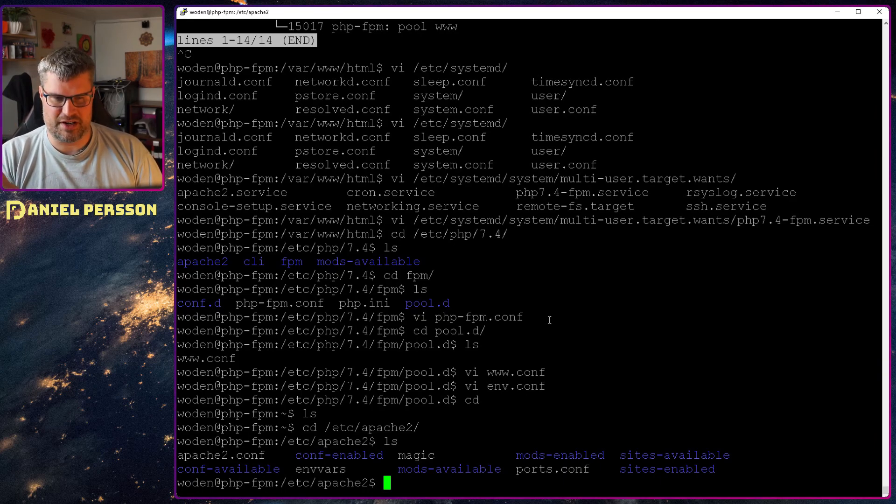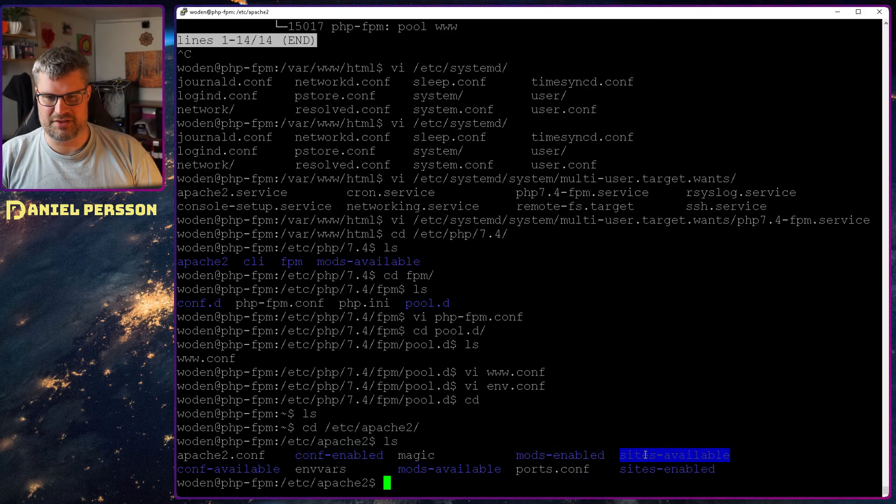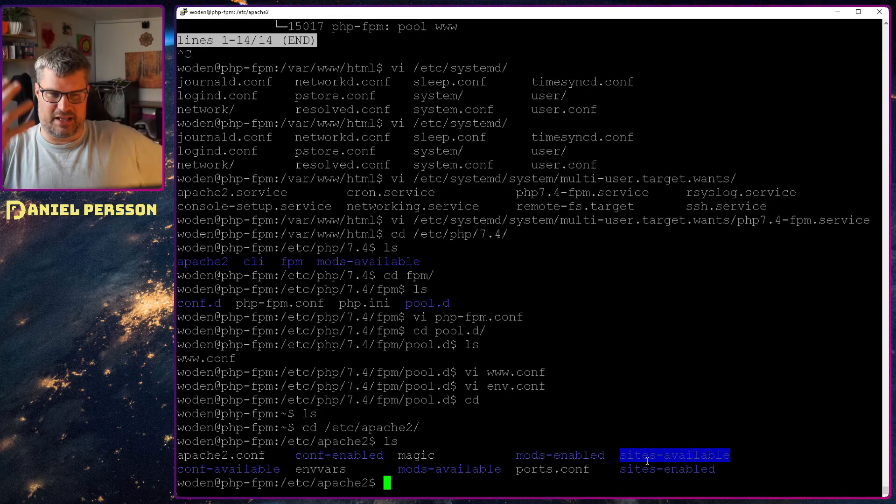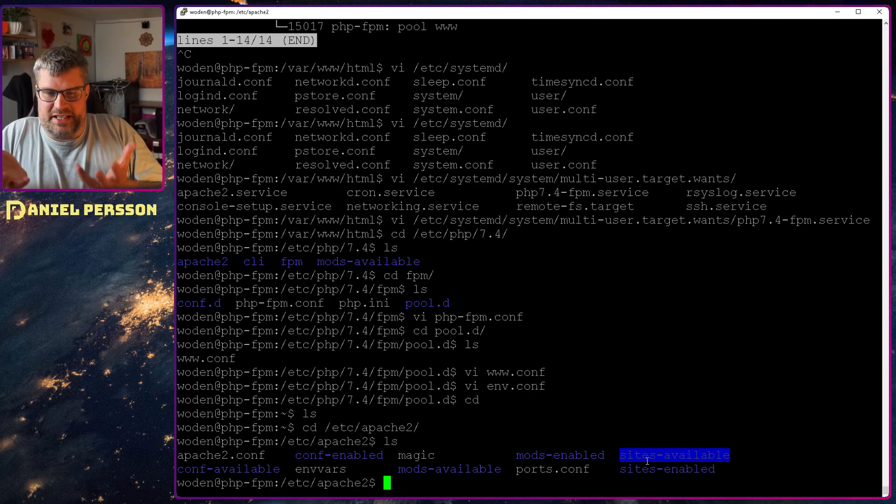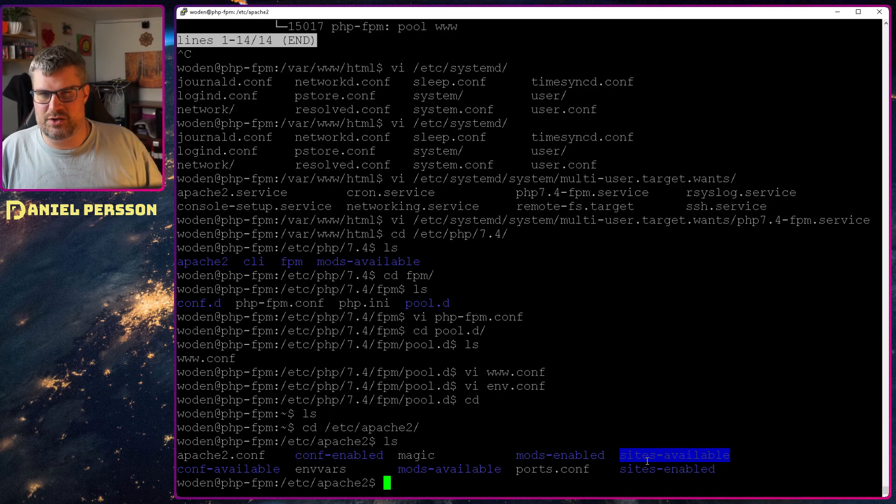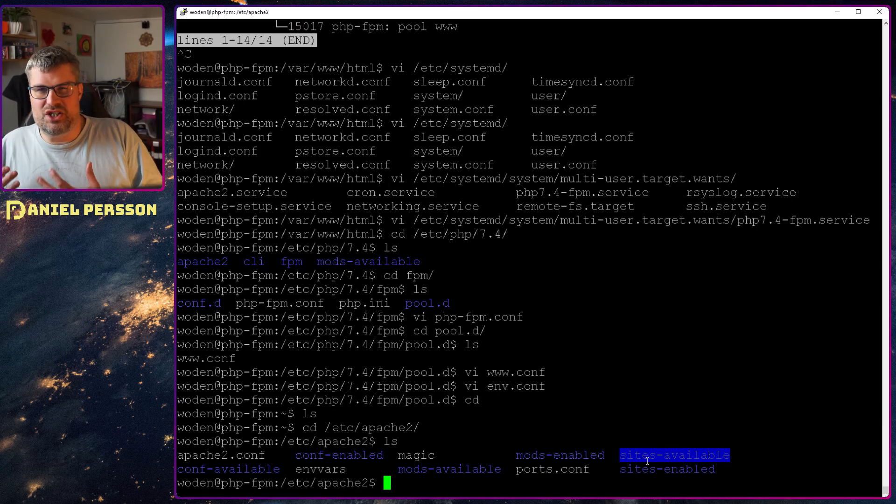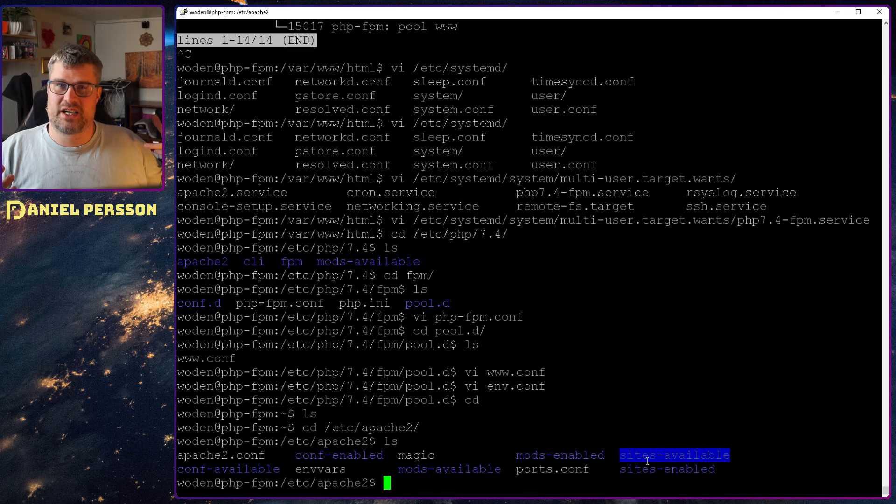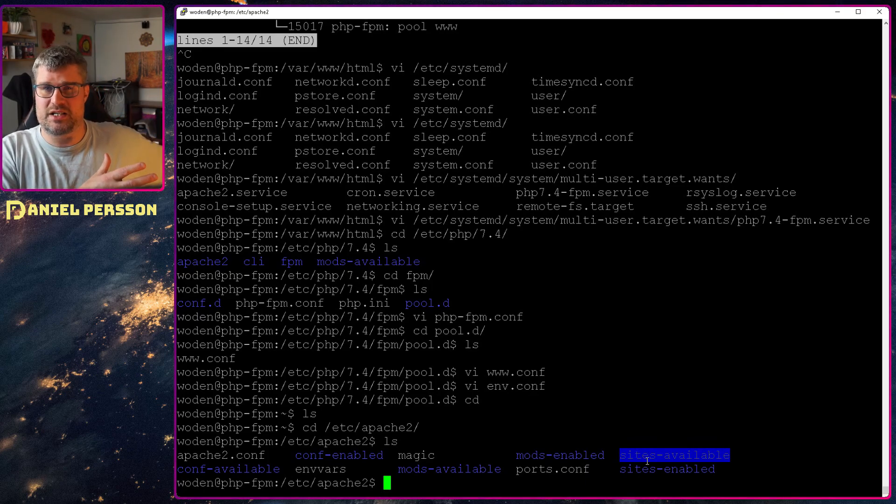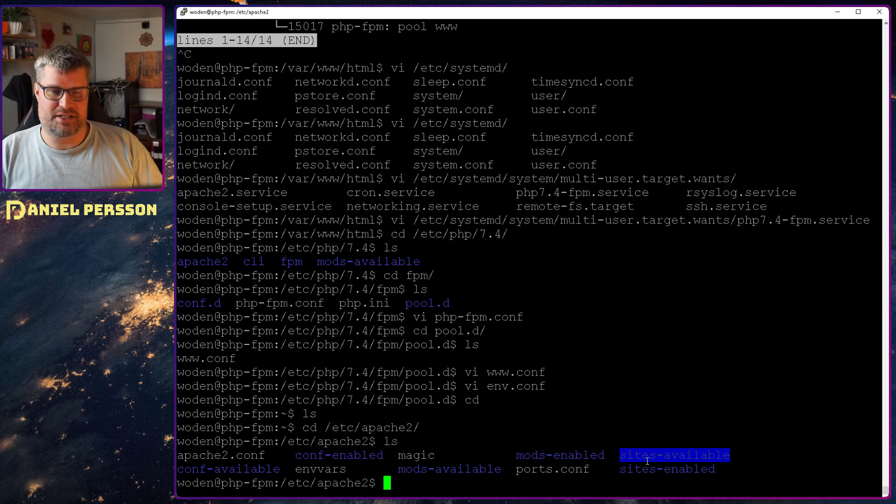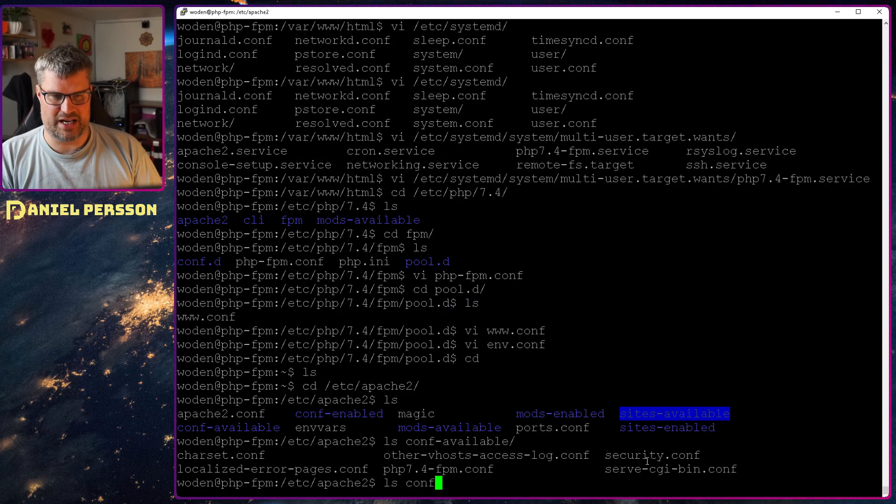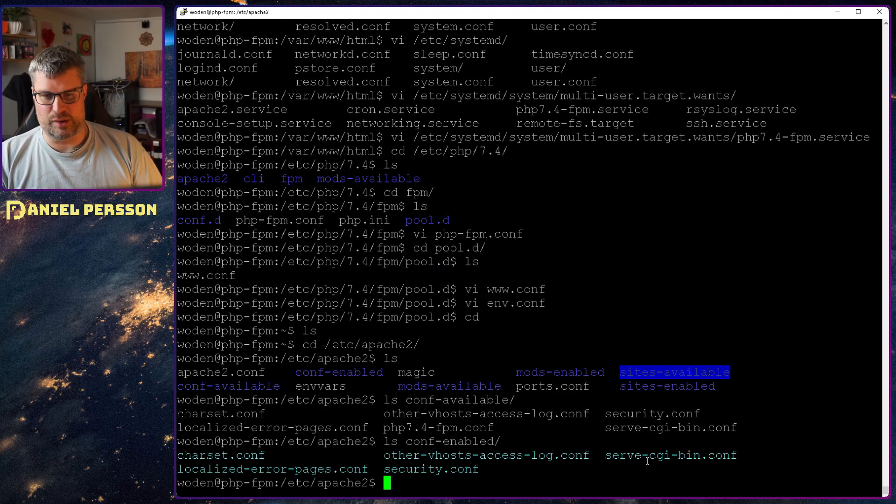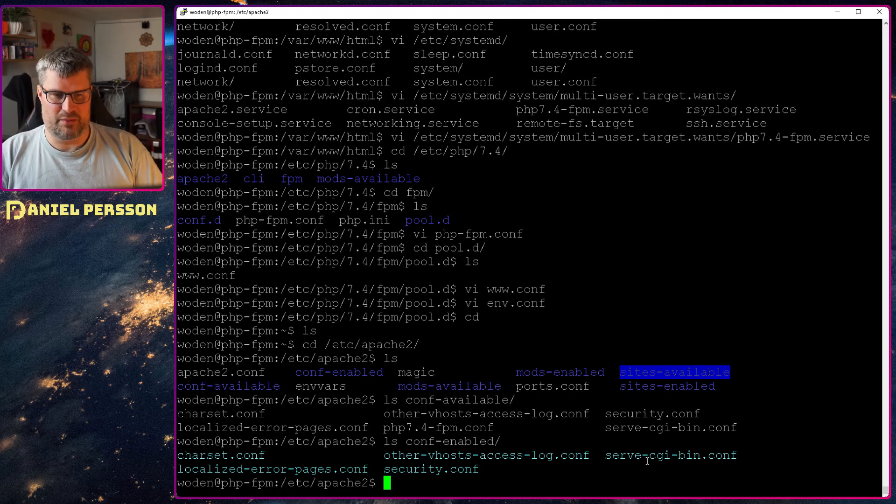So if we go into the /etc/apache2 here, something that some people don't really realize is that we have a bunch of different configurations here. We have mods, and we also have sites. And all of these are available and enabled. And the available sites, mods, and configurations are the things that actually have configuration values in it. And then the enabled ones are just symlinks to the other ones. So you can say that I have a bunch of configurations, but I only enable some of them. So if we look in the conf-available, we see that we have six different configurations. But if we look in enabled, we have only five of them.